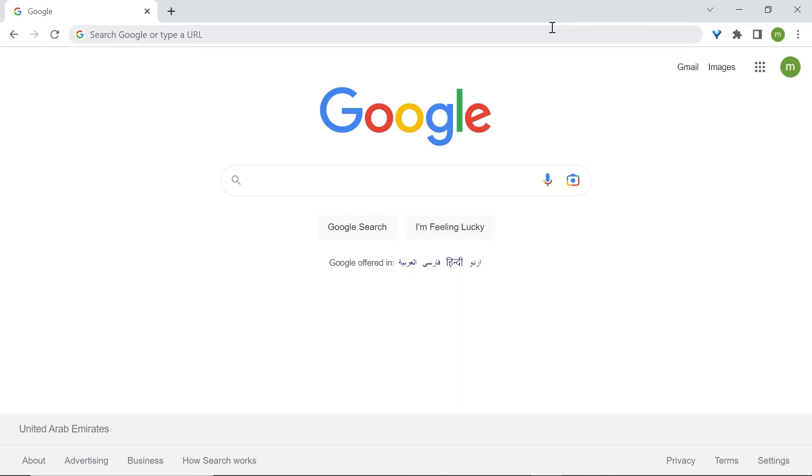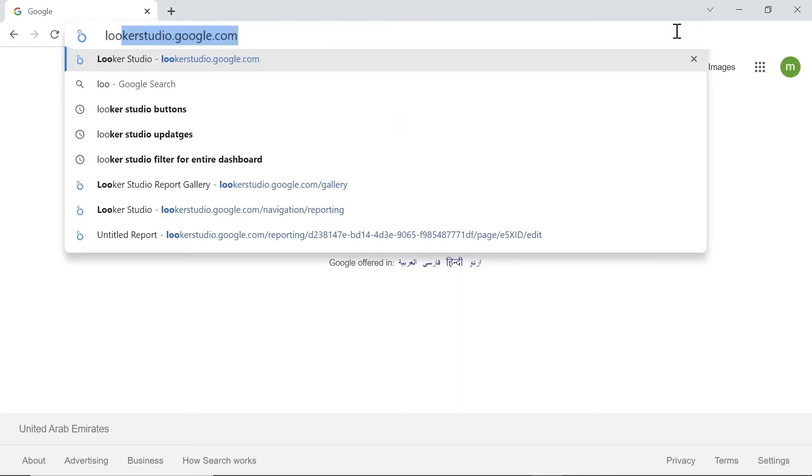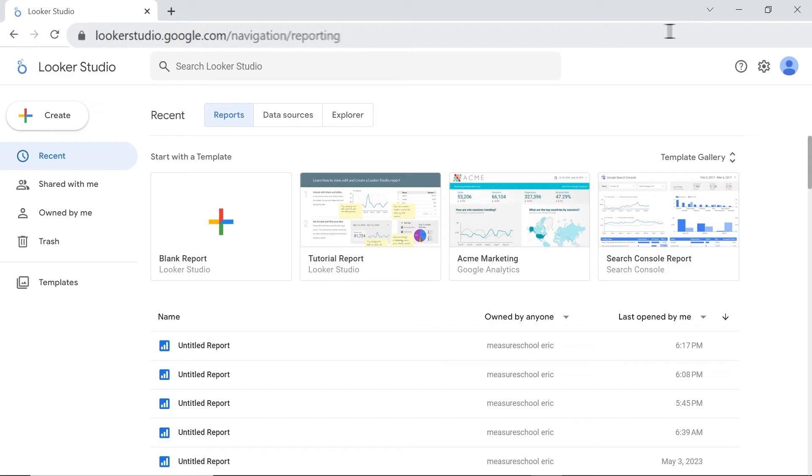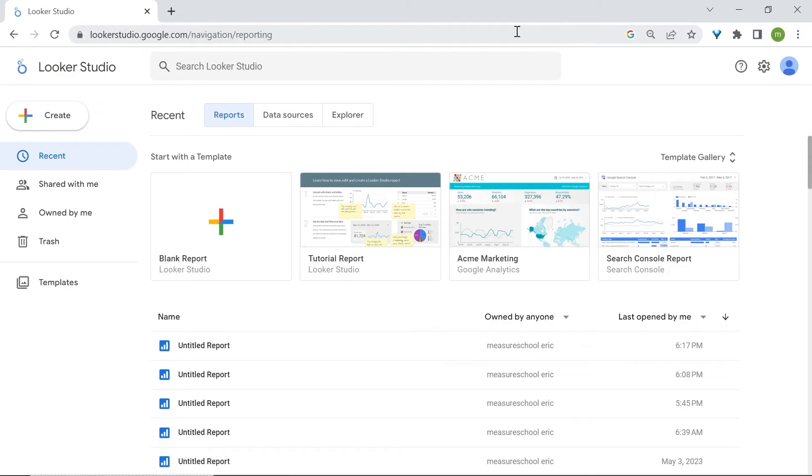Now, to access LukaStudio, type lukastudio.google.com and we're now in LukaStudio's homepage. This is where you'll find what is referred to as your assets.